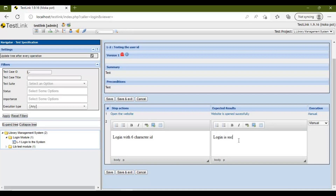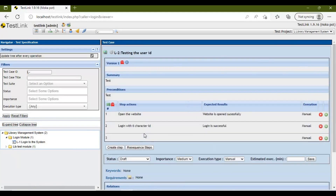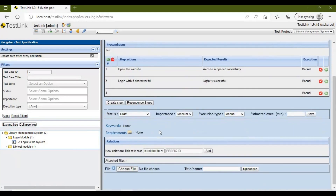For example, two steps have been added here. Click Save and Exit — your test case is now created.